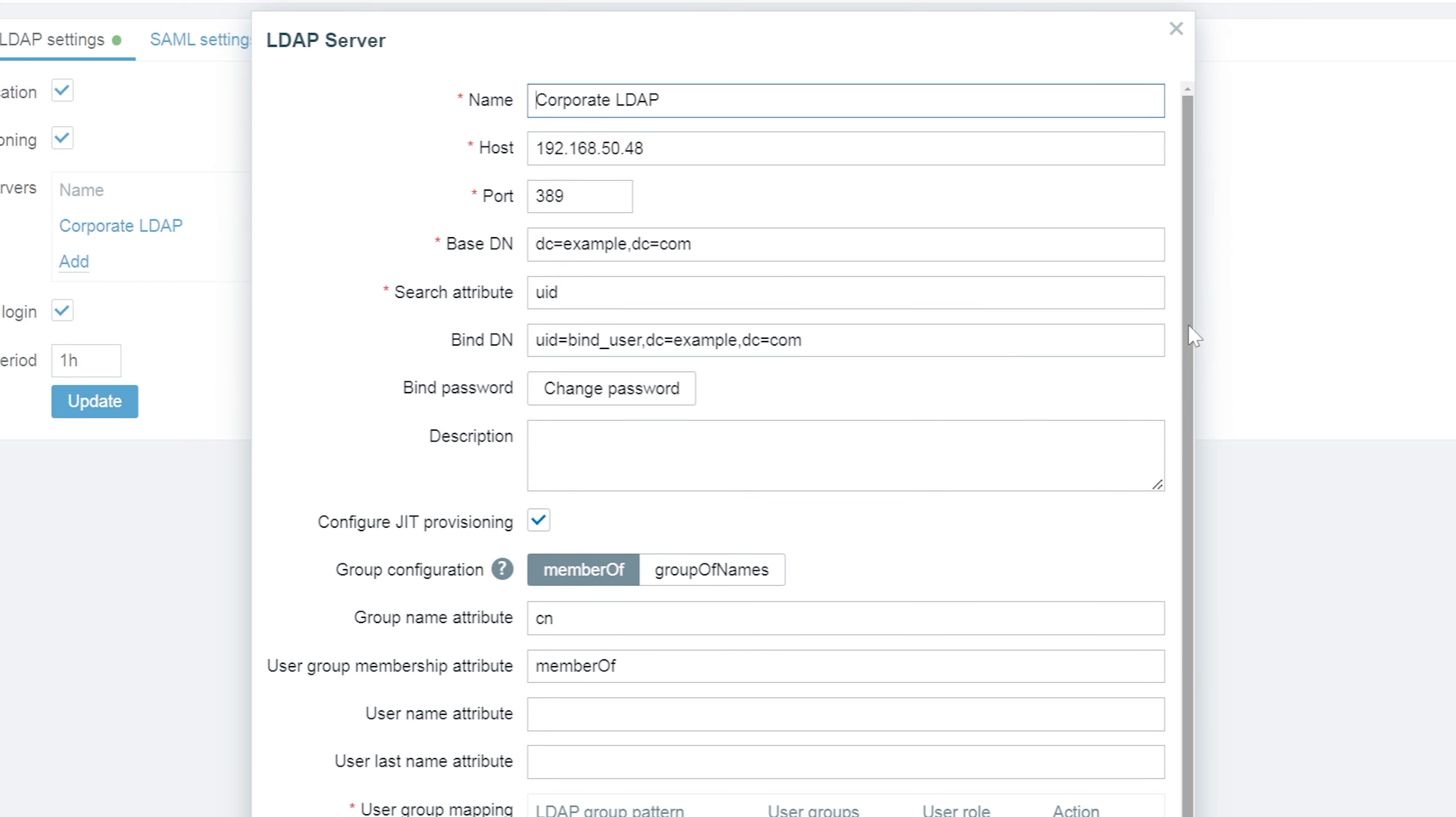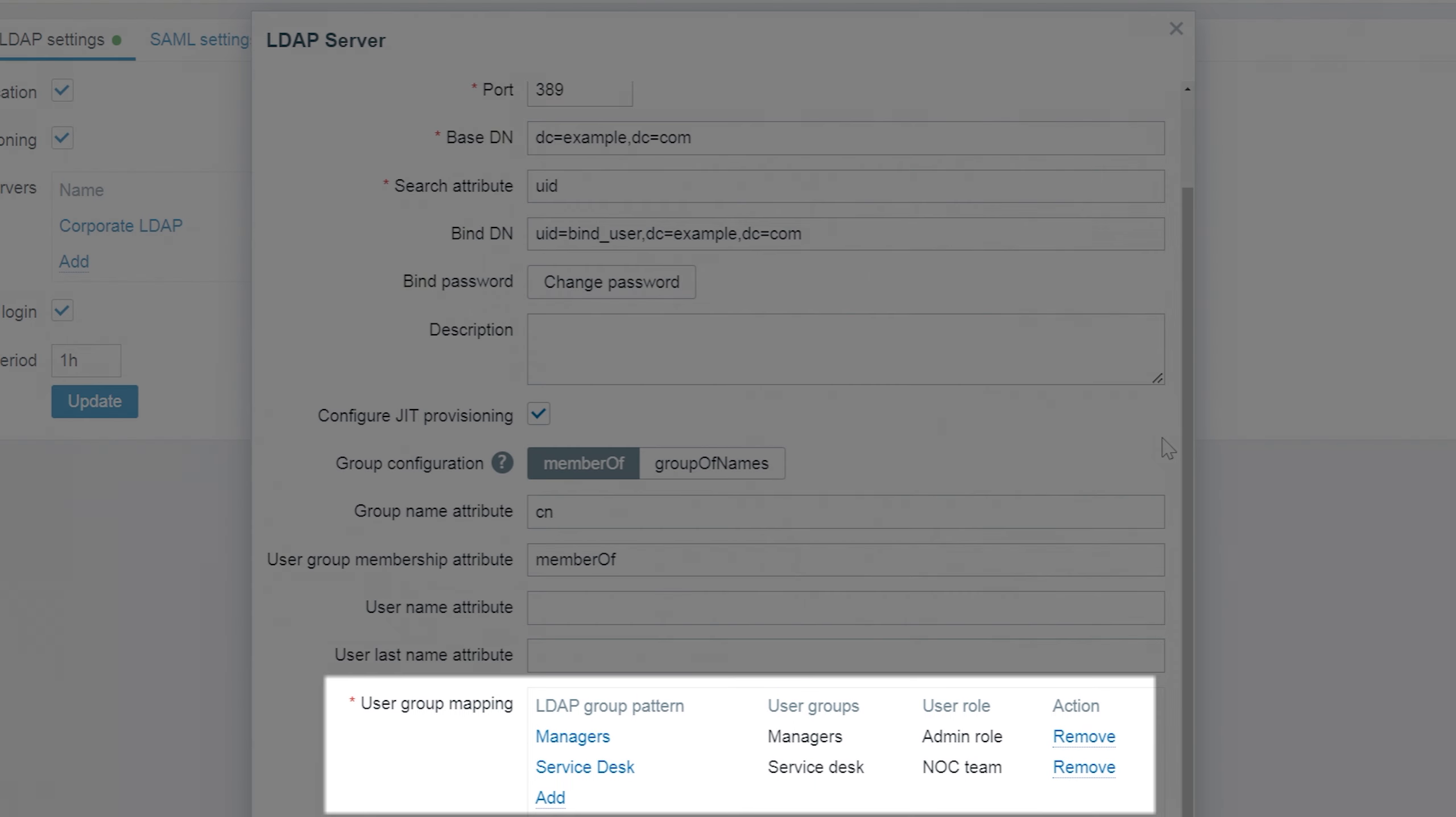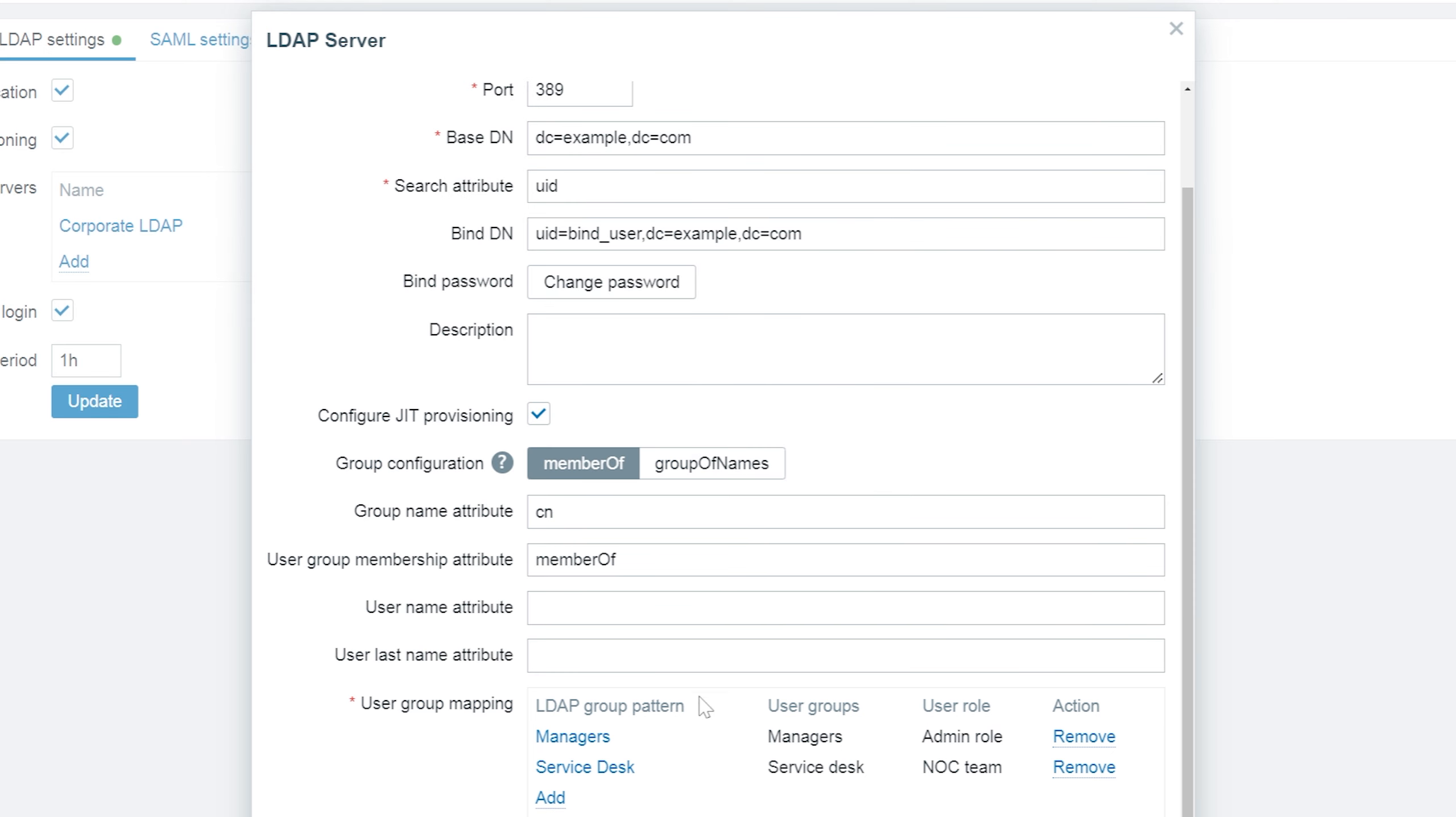I've added two user group mappings. Let's take a look at them. The mappings are quite simple. If a user is in the managers LDAP group, it will be assigned to the managers Zabbix user group and have the admin user role.